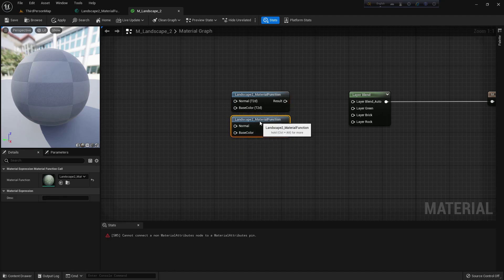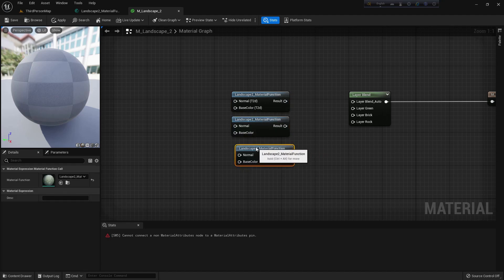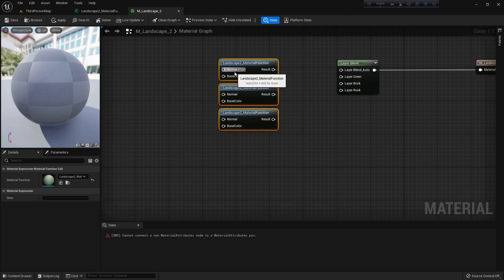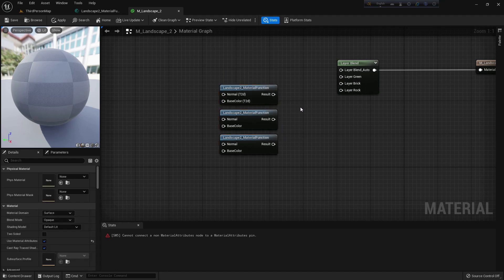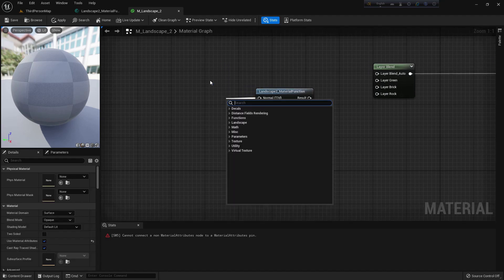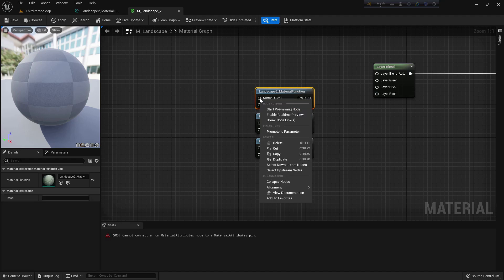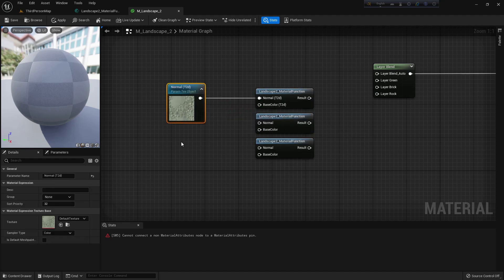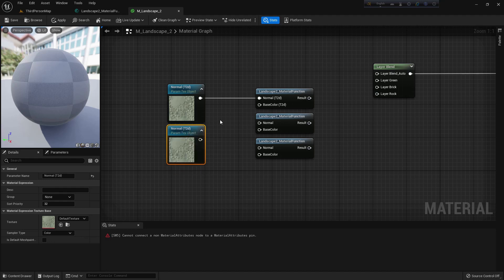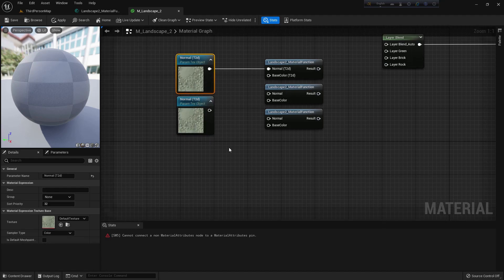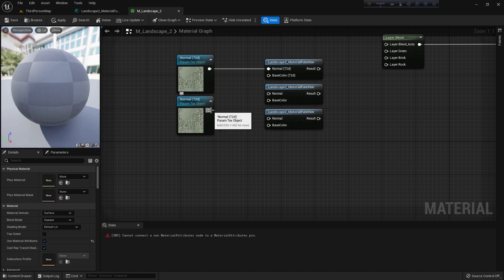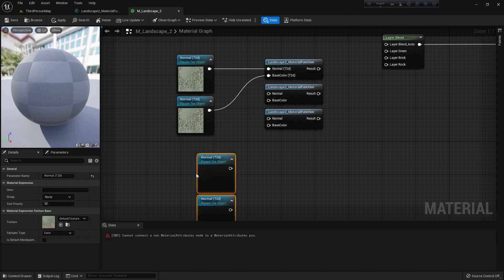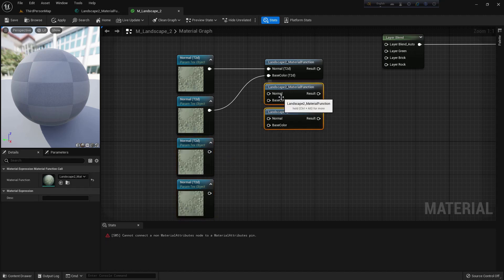Control+C, Control+V — I need only three copies. From the normal output, right-click and promote to parameter. It will create a parameters object. Control+C, Control+V. Now connect base color to base color and normal to normal.